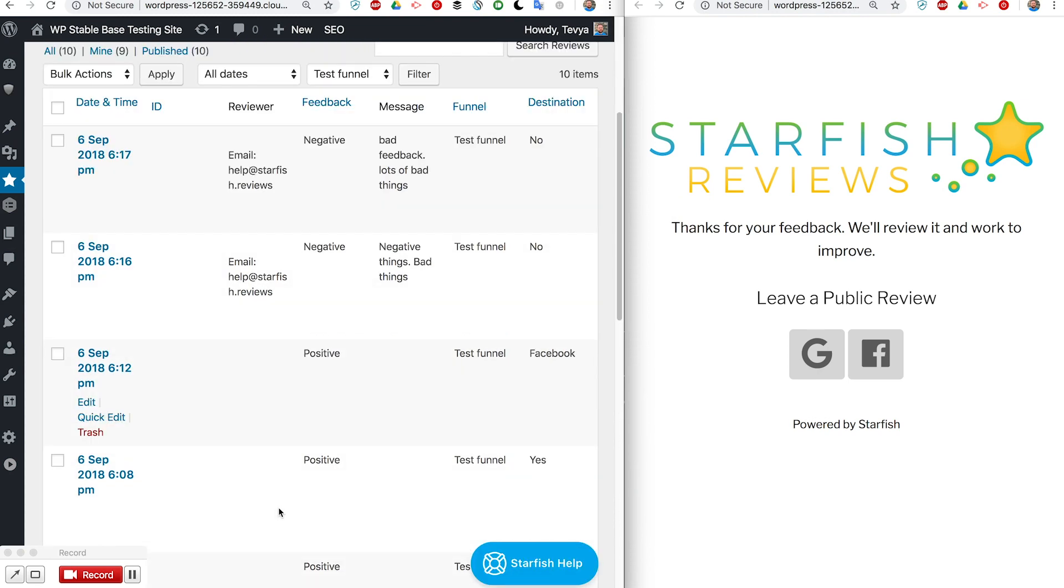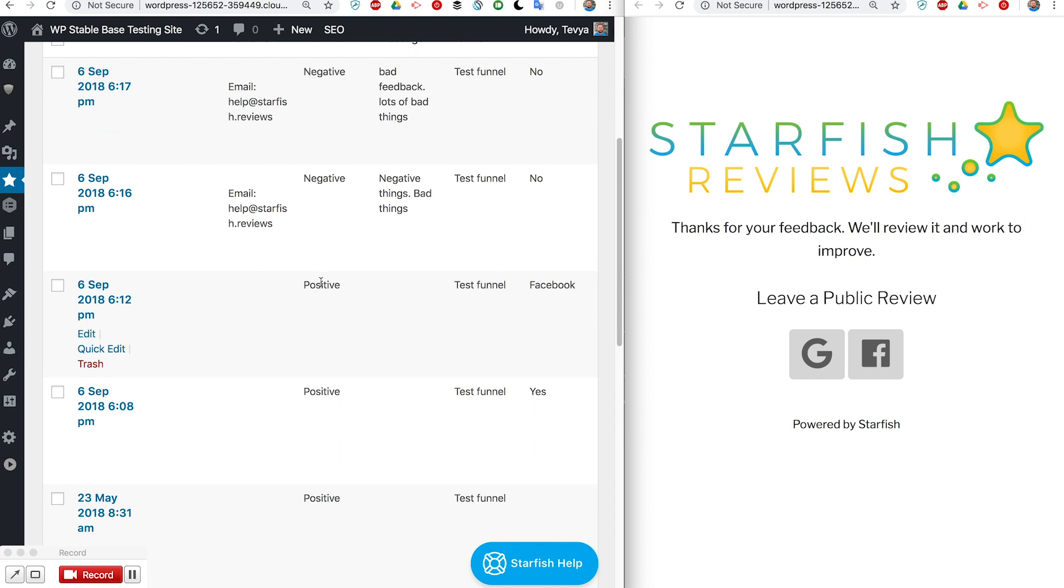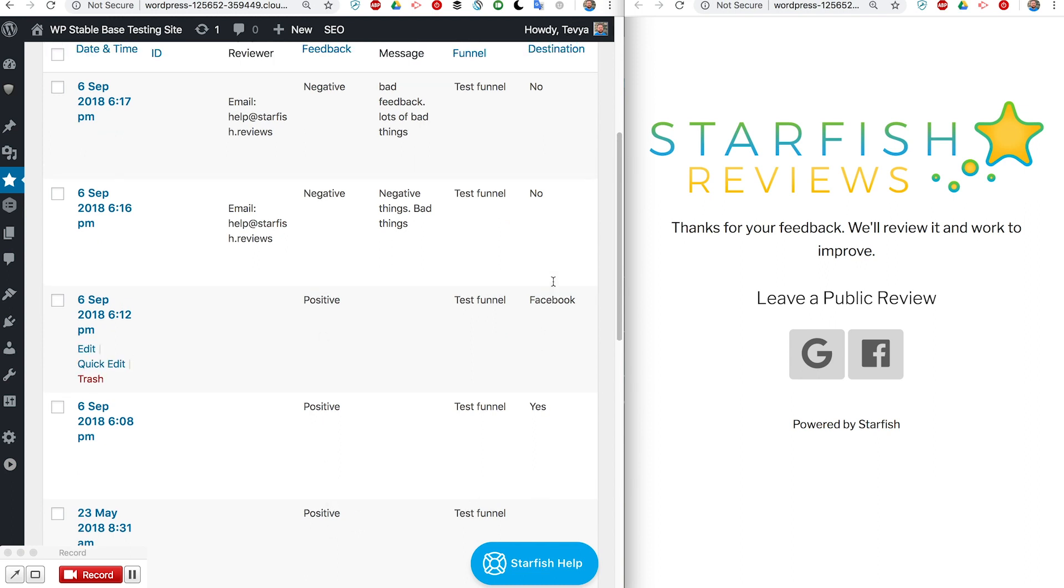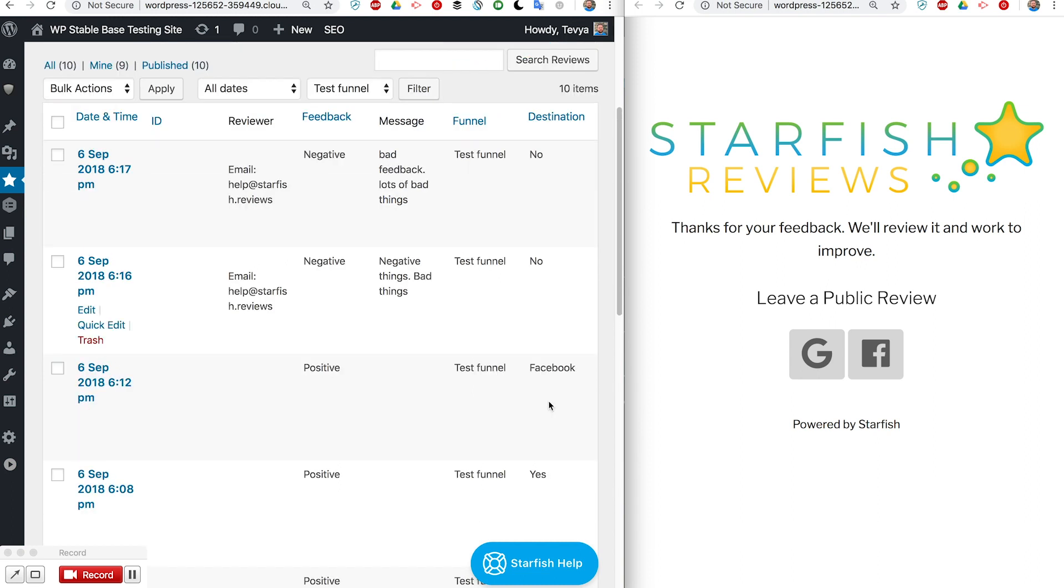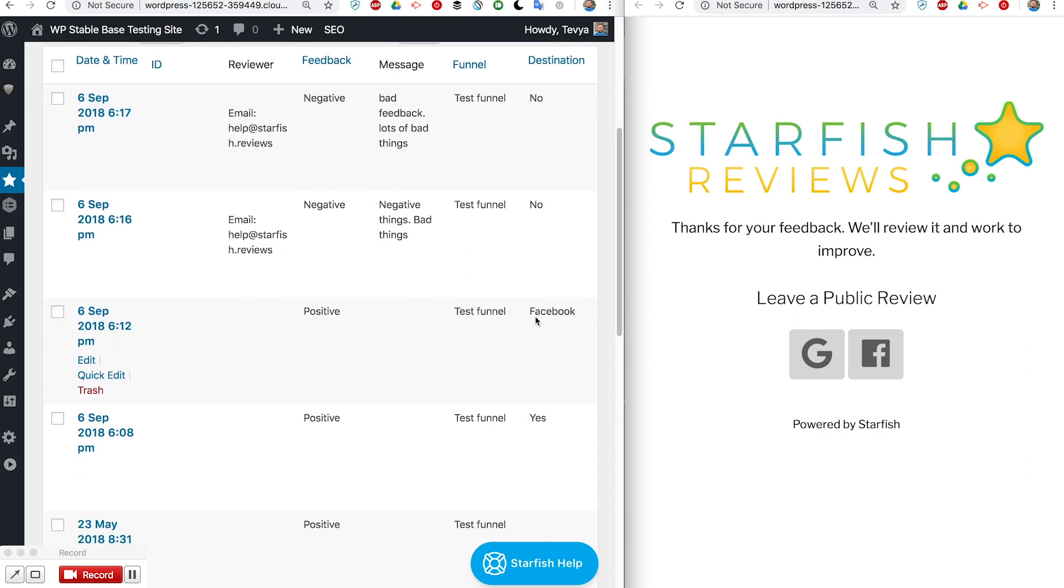You can see it also records positive ones and it even records what the destination was if it's a multiple destination funnel. So yes is when it was a single destination funnel and they said yes and then they went to the single destination.